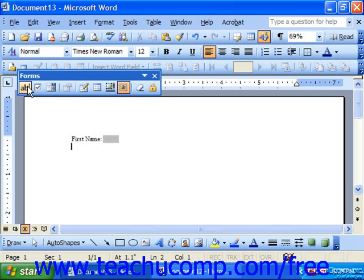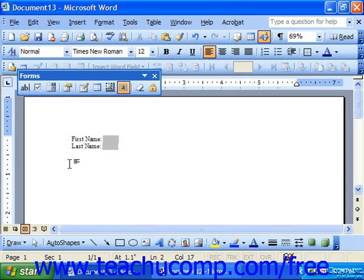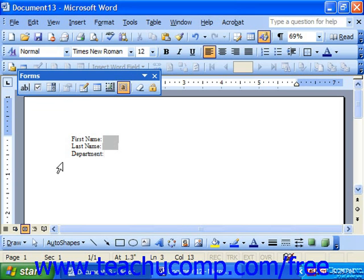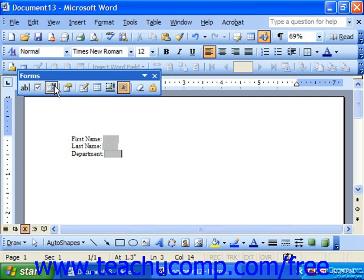Then let's say we also want them to fill in their last name. And then perhaps another text form field. Then let's say we want them to choose a department. Let's click the drop down form field for this one.